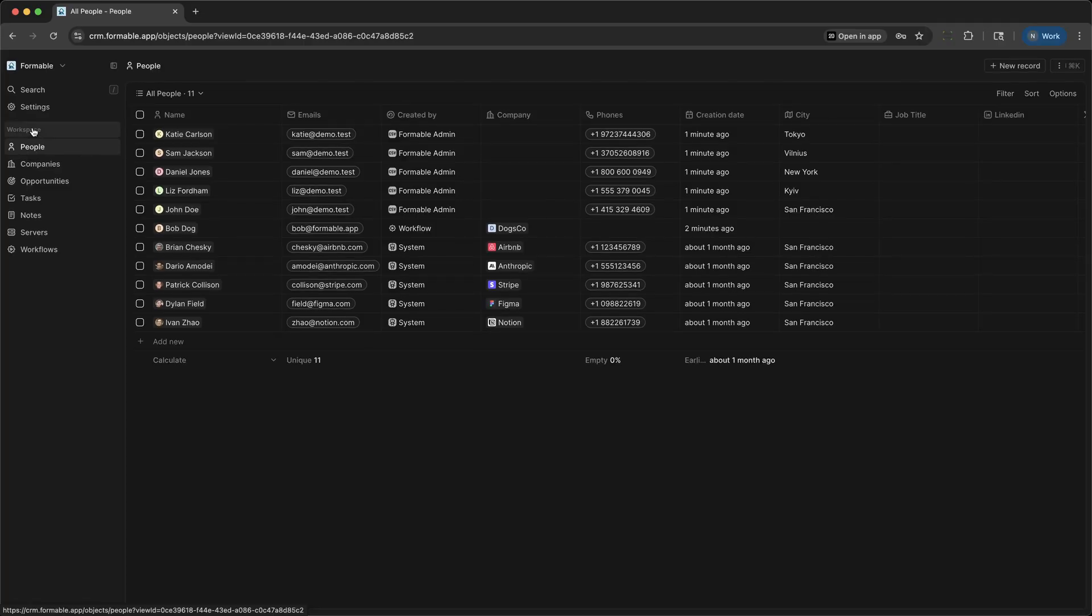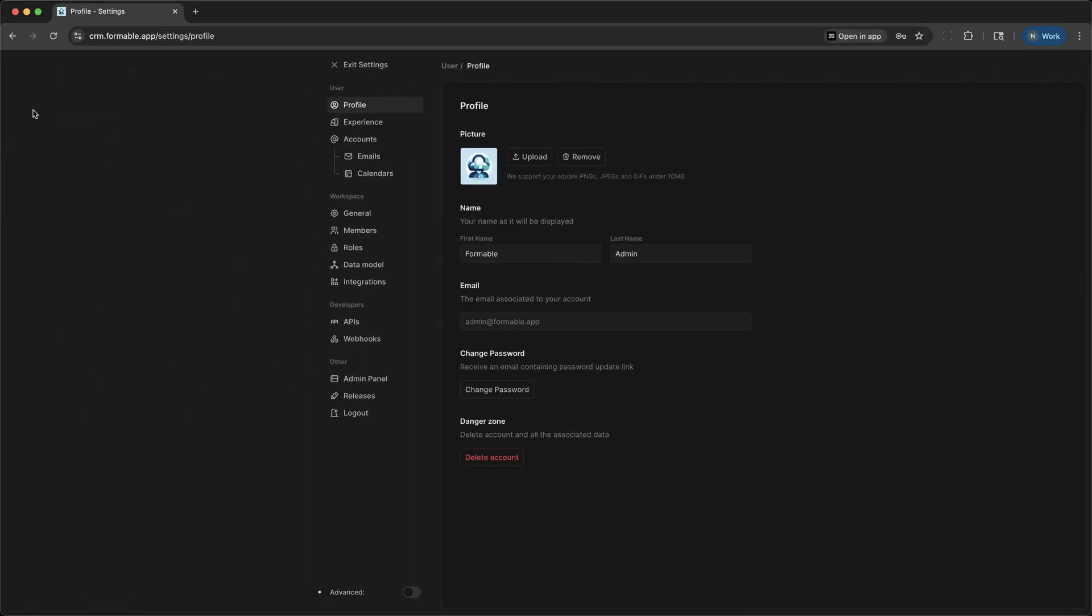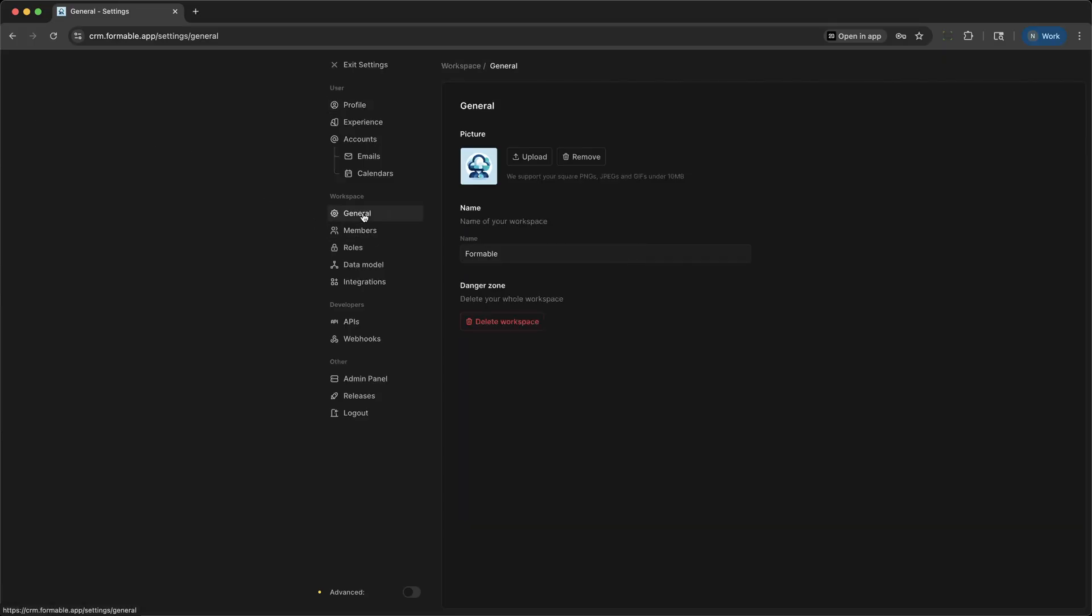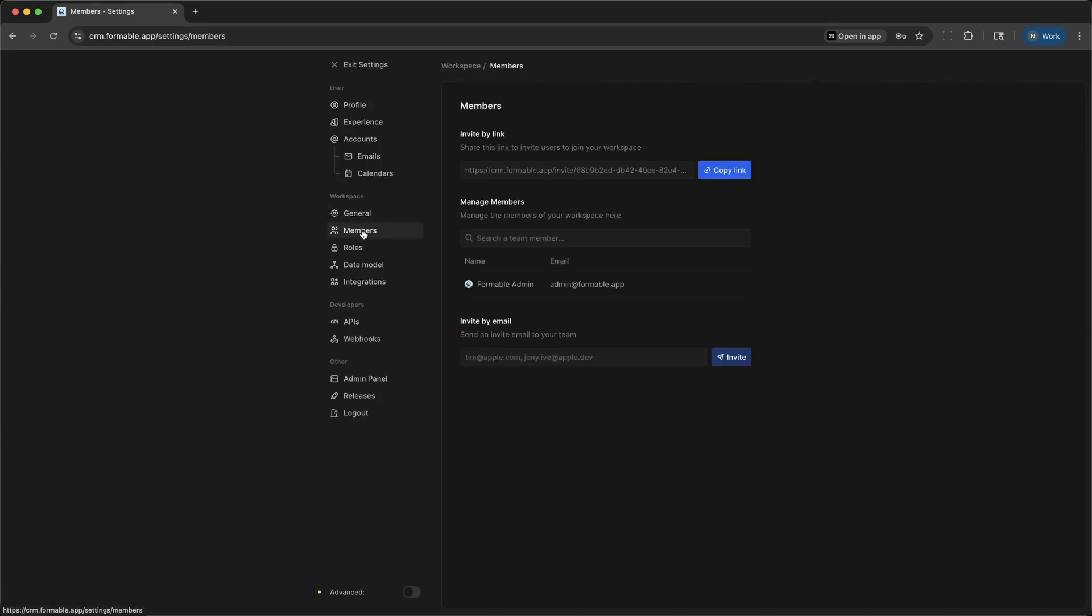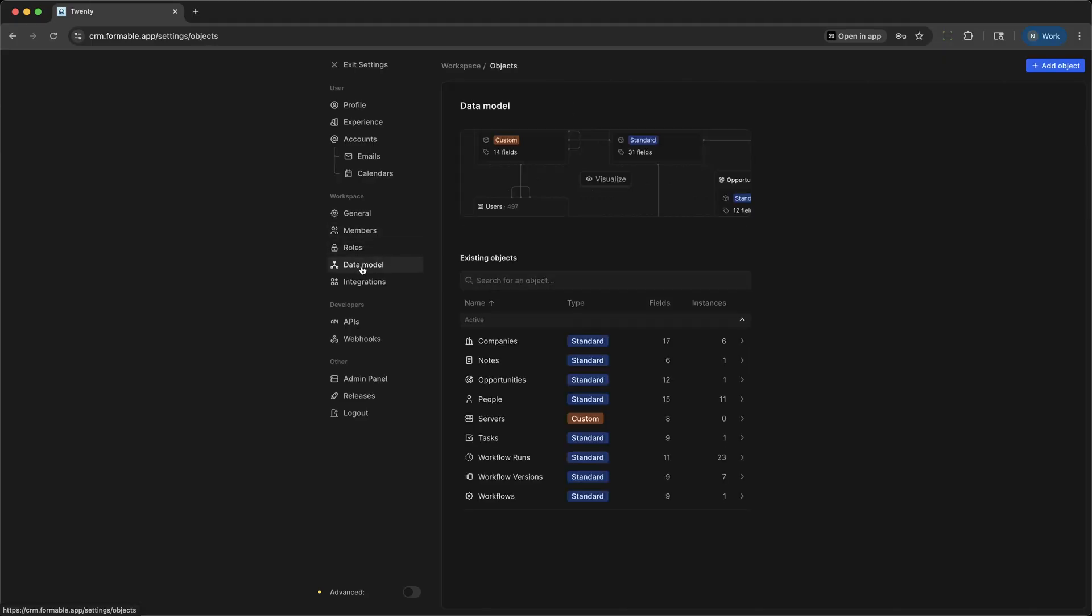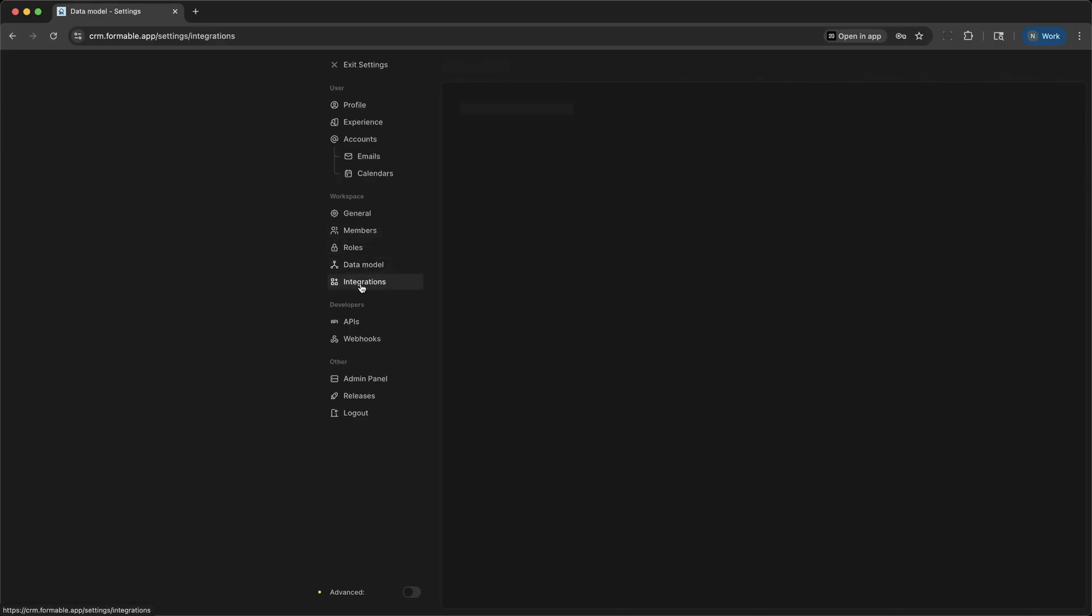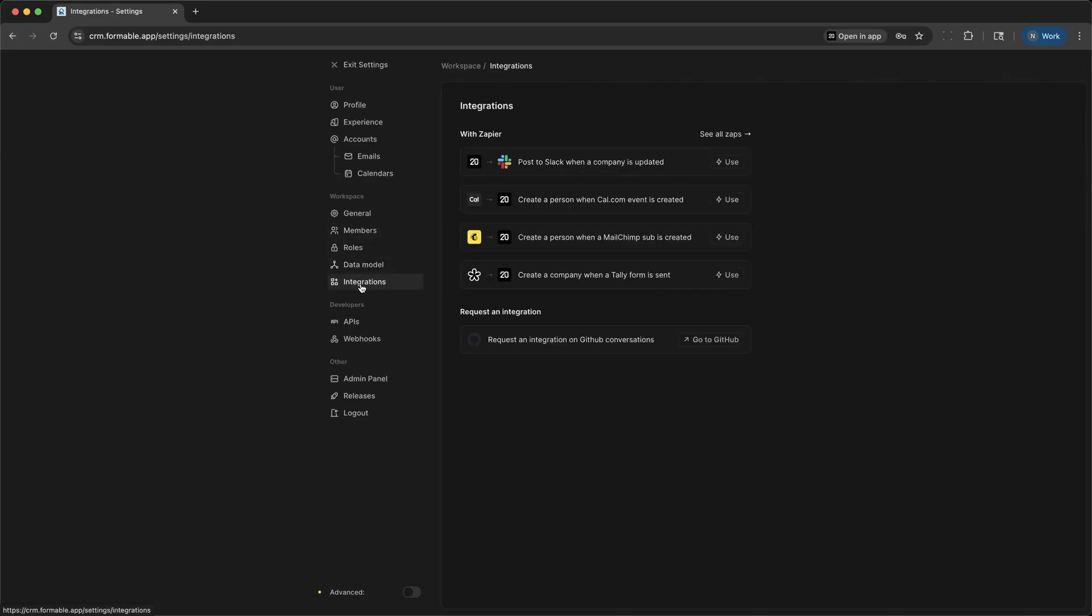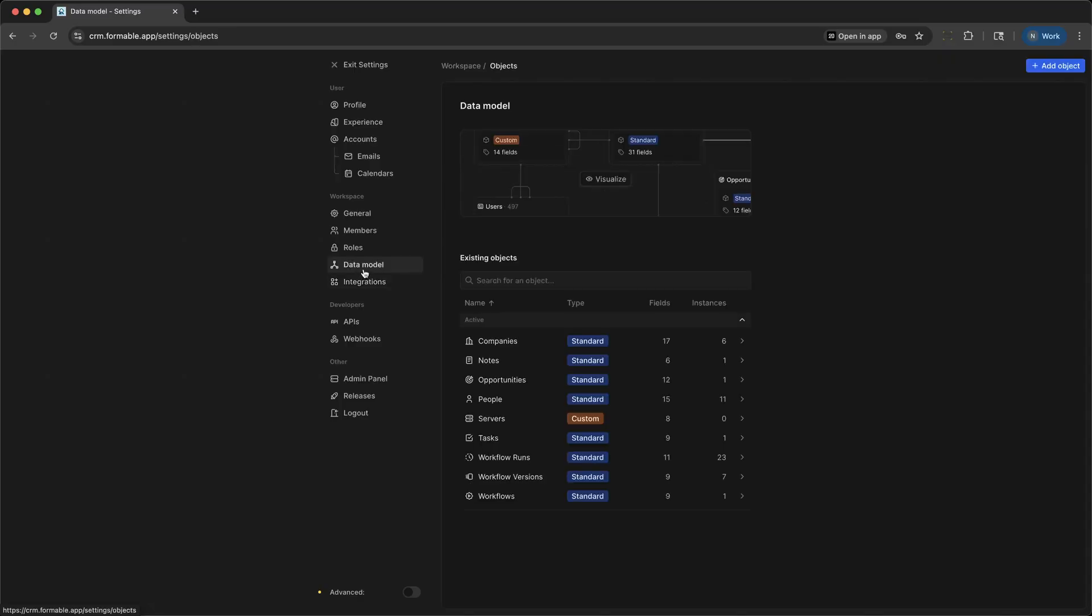Finally, let's take a quick look at Settings. This is where you configure your workspace, manage members and roles, set up integrations, and connect accounts. Twenty is built to adapt to your unique workflows, so you can tailor it as your business grows.